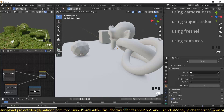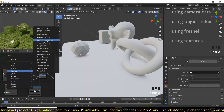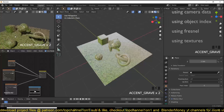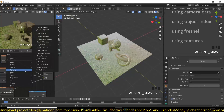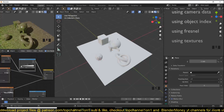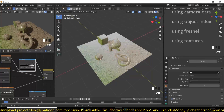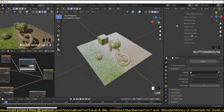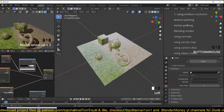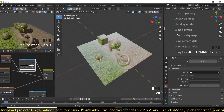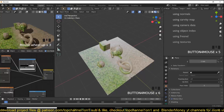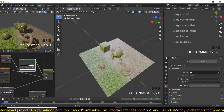You can use a texture to blend — for example, instead of Fresnel you can add a gradient texture, connect it to the factor, and you'll see a transition from ground to grass. Adding a color ramp gives it more contrast. So that's it — the methods covered were ambient occlusion, texture paint, vertex paint, blending modes, using normals, cavity map, camera data, object pass index, and Fresnel. Thanks for watching — if you have any questions just leave them in the comments and I'll see you in the next video.